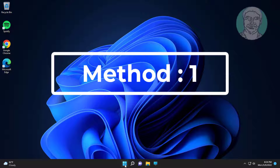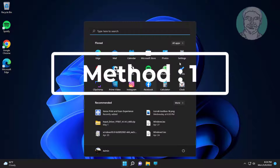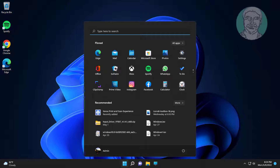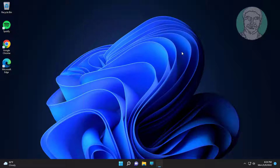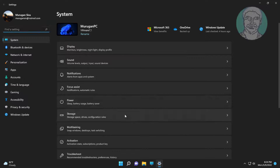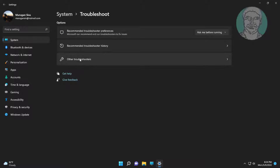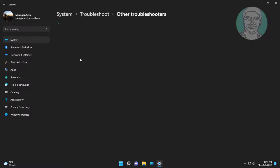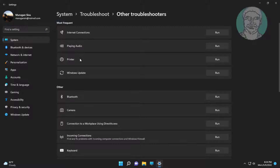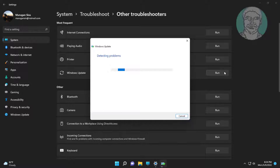The first method is: click Start, then Settings, click Troubleshoot, click Other Troubleshooters, and click Run under Windows Update.